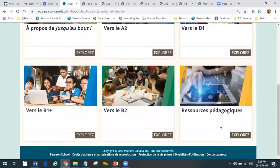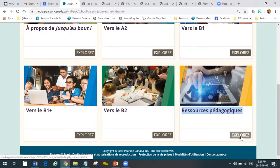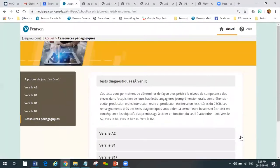I'll spend a minute talking about les ressources pédagogiques. The first thing to tell you is that students will not have access to this folder. When they log in as a student and click on this folder, they'll get an error message that says you don't have access. This is for teachers only.